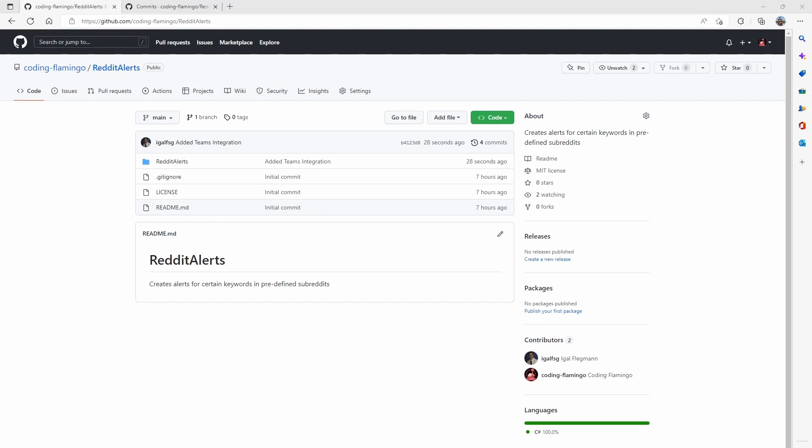Hey guys, welcome back to another Coding Flamingo video. So in the last video, we created a Reddit scraper that will go through the subreddits we tell it and look for keywords and let us know whenever that happens.